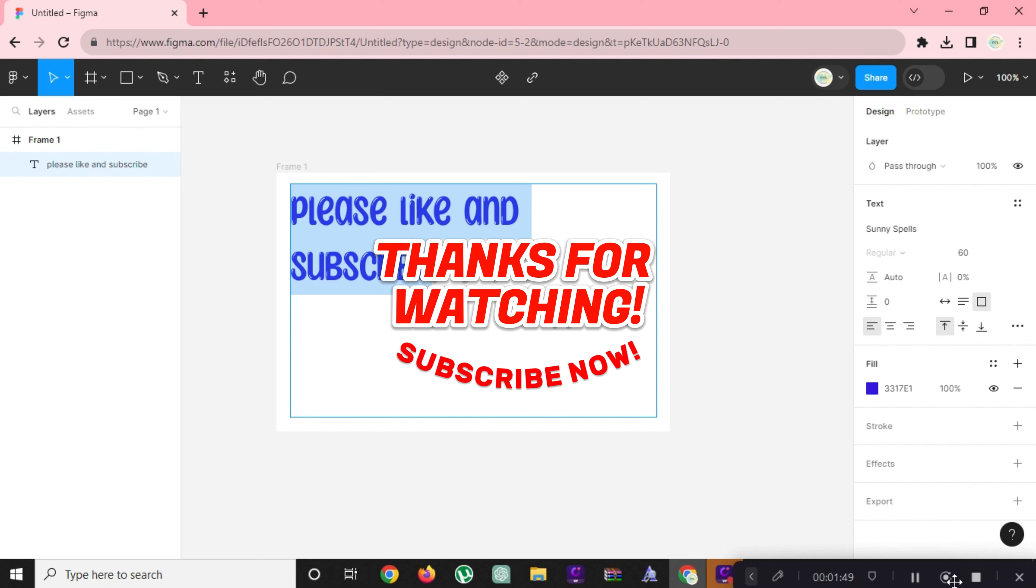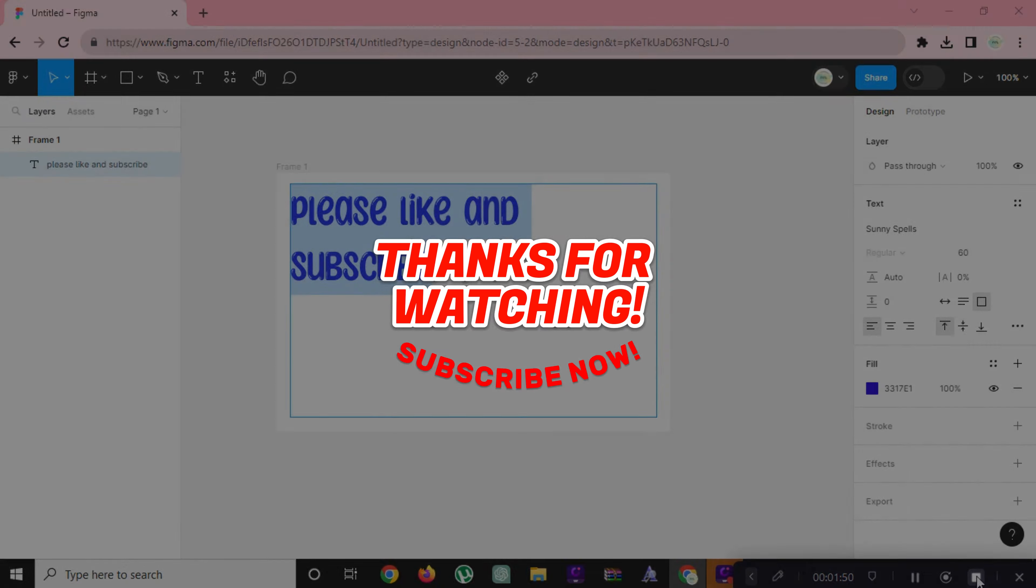Please help us reach 1000 subscribers by clicking the subscribe button and don't forget to tap on the notification bell so that you get notified for our new upcoming videos. See you next time!